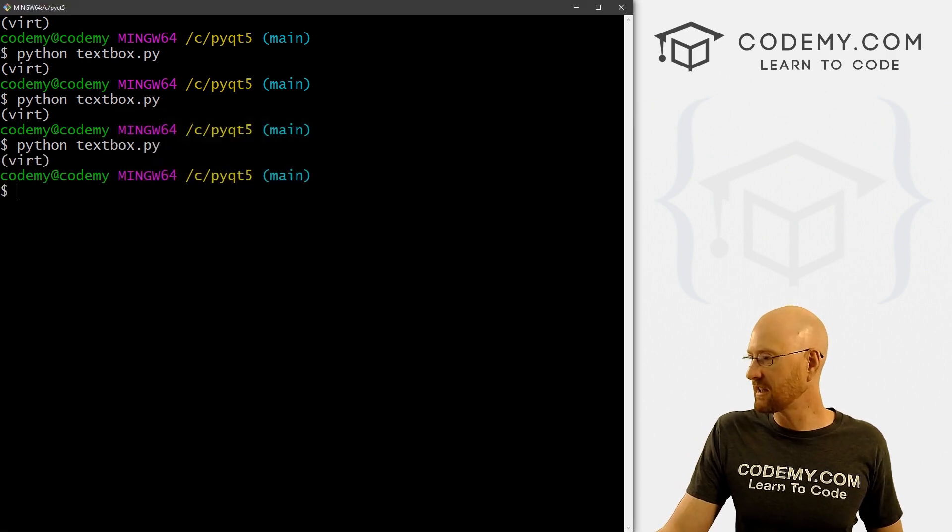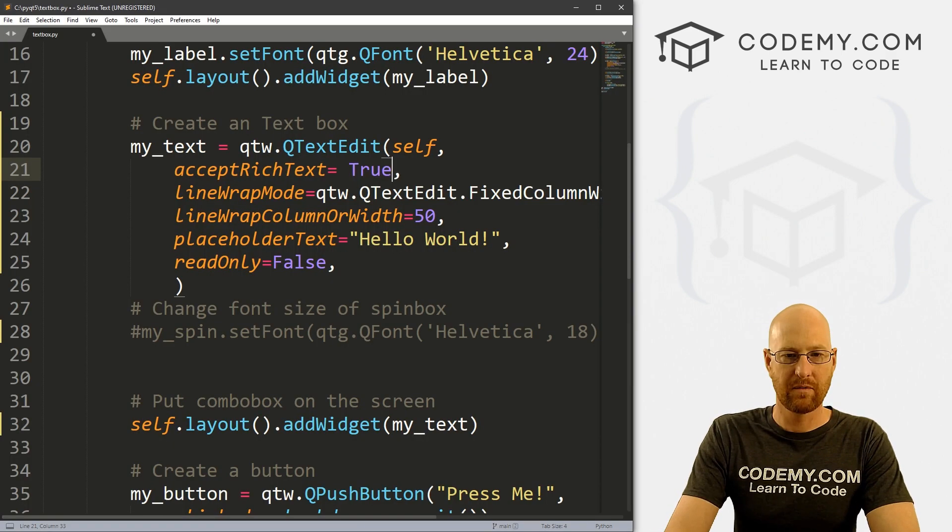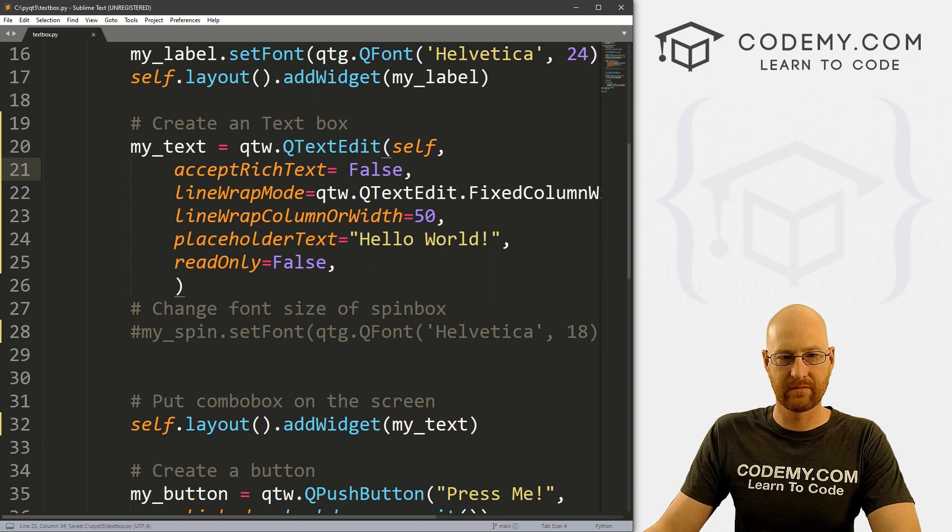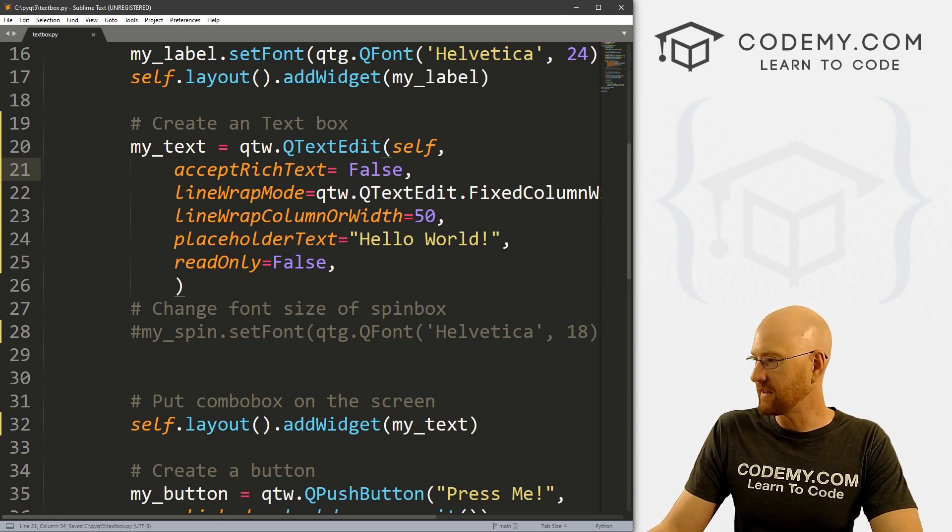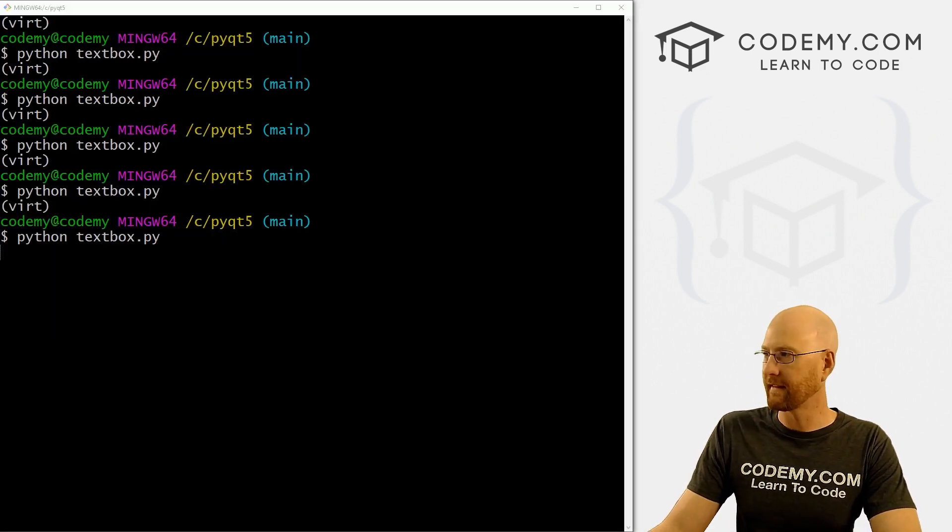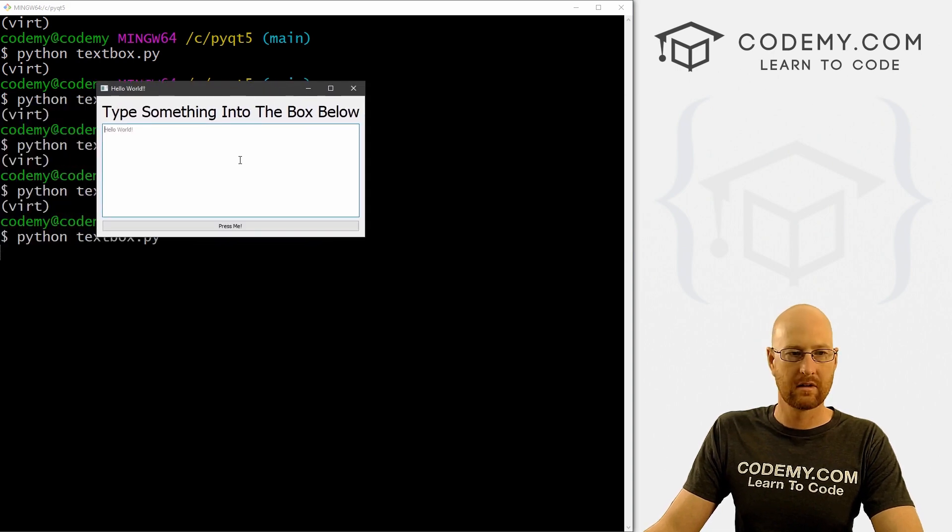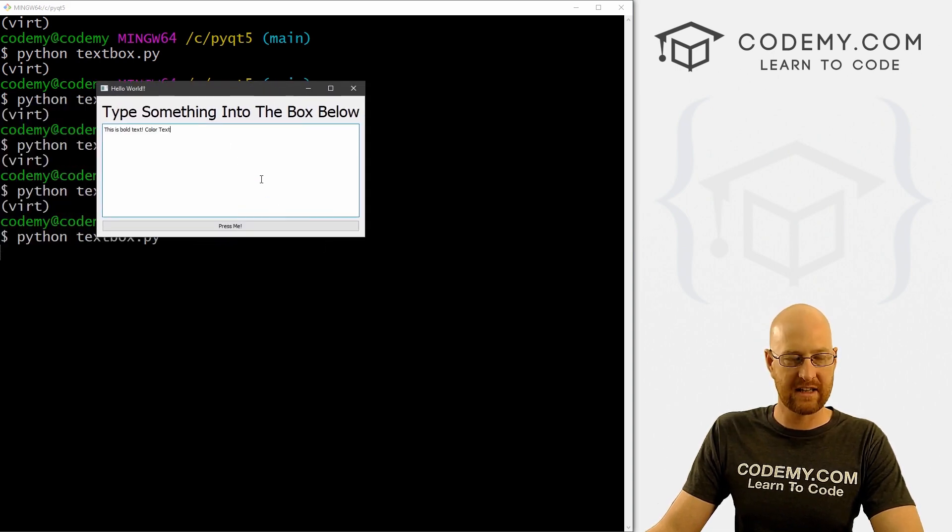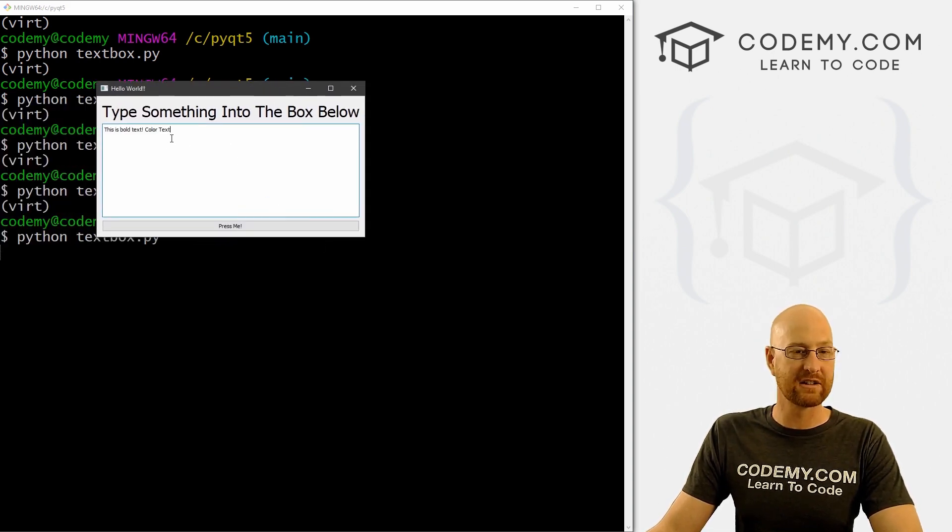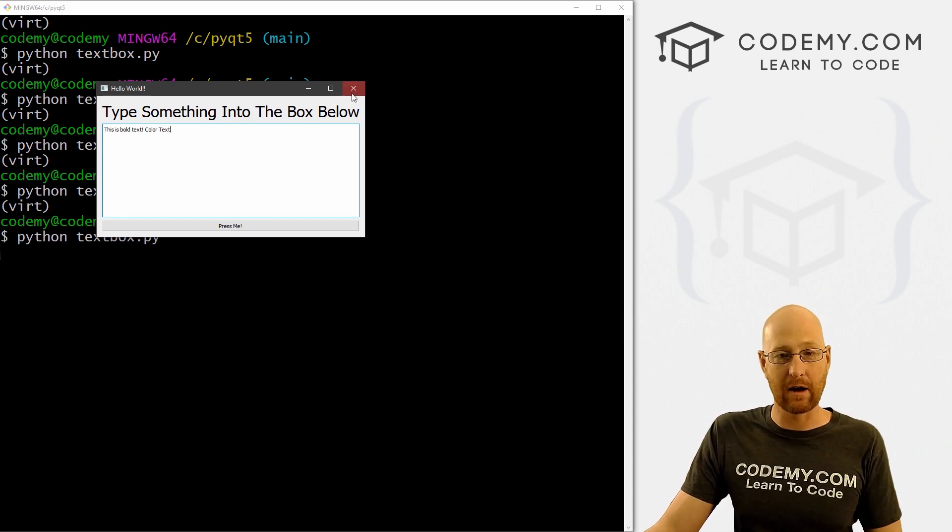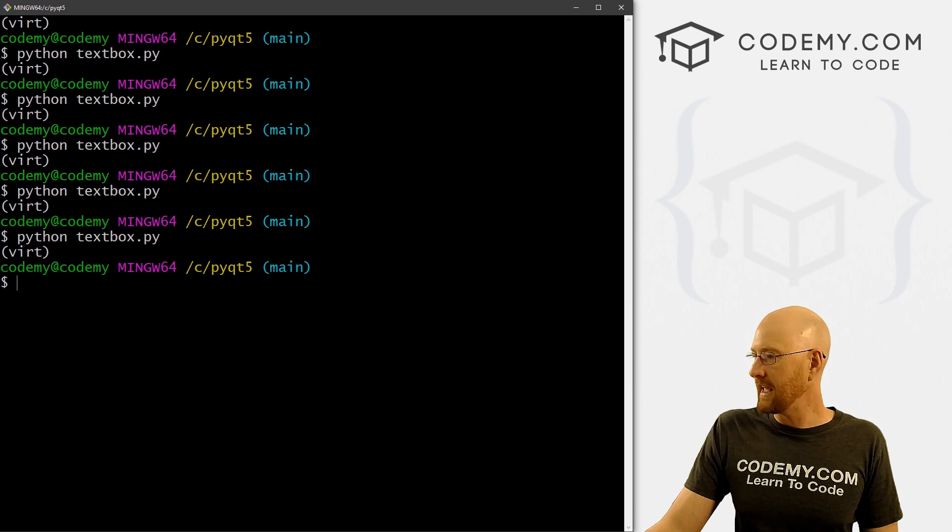If we close this, come back over to our code. So if we set this to false, I save this, run our code again. And again, try and paste that stuff in, you notice the formatting is gone, it's not bold, and it's not red anymore, because we're not allowing rich text. So that's one thing that's pretty cool.